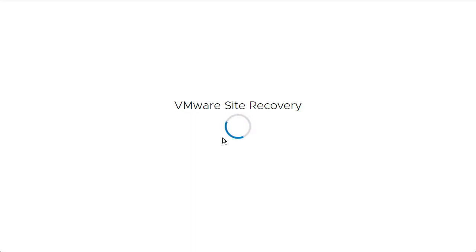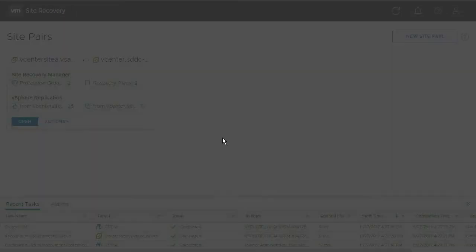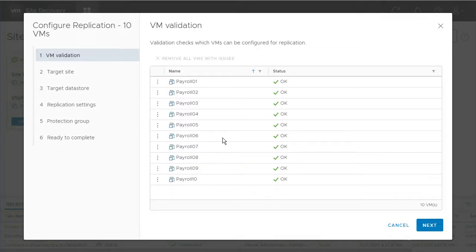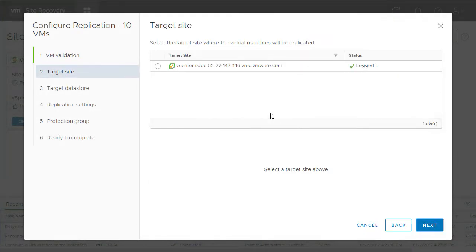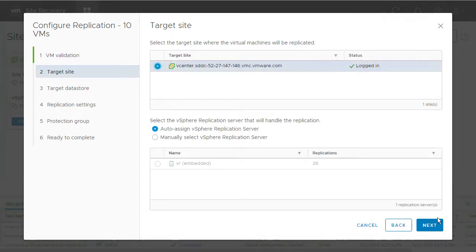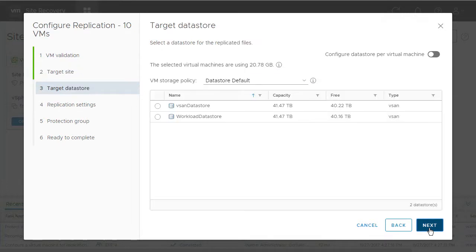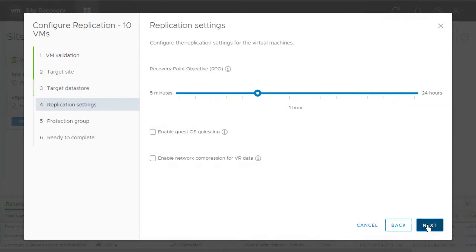That's going to take us to our VMware Site Recovery window, where we can confirm those 10 VMs that we selected, confirm that we want those replicated to our VMC environment, select our data store. In this case we want the workload data store, change our replication settings as needed, things like RPO, guest quiescing.